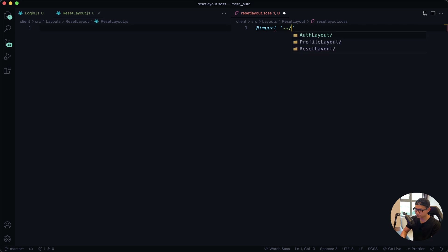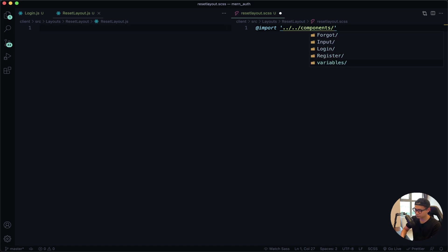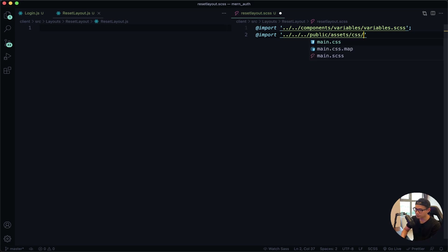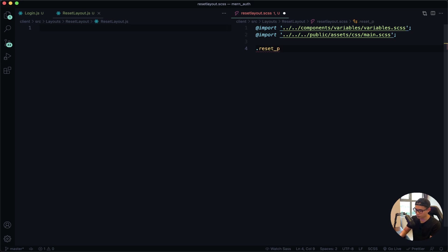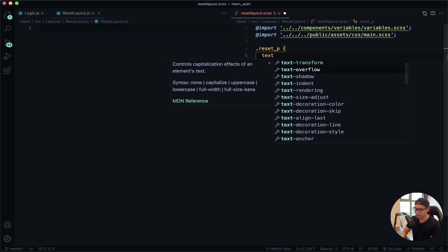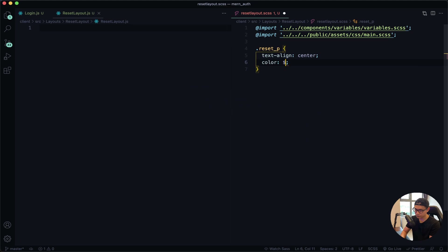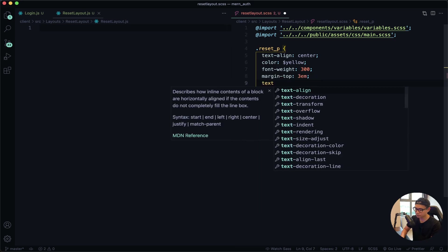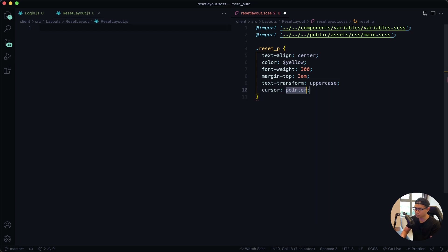First I want to import my variables — inside my components, variables, and then the variables SASS file. I also want to import my global style; it is in my public folder, inside assets, inside CSS, and it's going to be the main SASS file. Next I'm going to define the class 'reset underscore p'. I want the text-align to be center, color to be yellow, font-weight to be 300, margin-top of 3em, text-transform to be uppercase, and the cursor to be pointer. Give that a save.